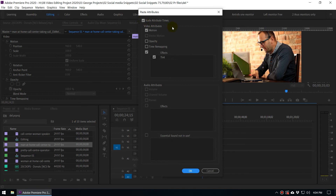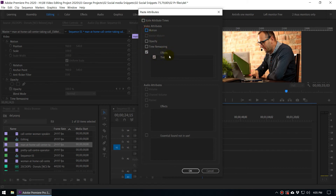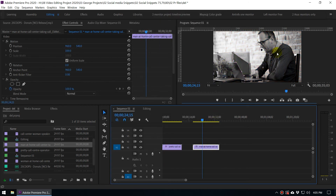In the dialog box you have the option to select which attributes you want to copy and paste. You can copy scale attributes, motion attributes like position and rotation, opacity, and time remapping. You can also paste the Tint effect — meaning the effect attributes. If the previous clip had multiple effects, you can select which specific effect you want to copy. When you press OK, the effect will be applied to the second clip.